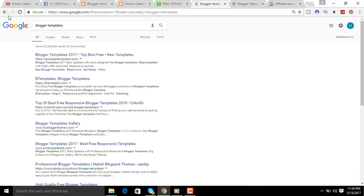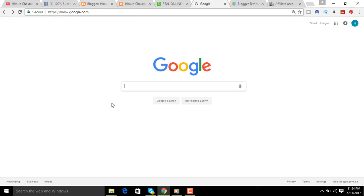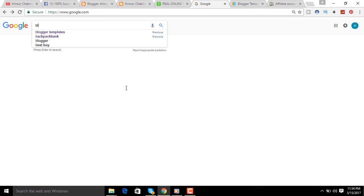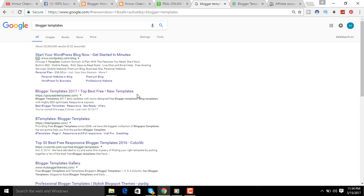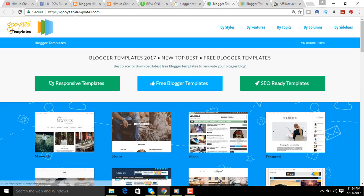The first thing we have to do is click on google.com and click on the link to blogger template, and click on blogger template 2018. So the website will get the link here and directly go to the website.